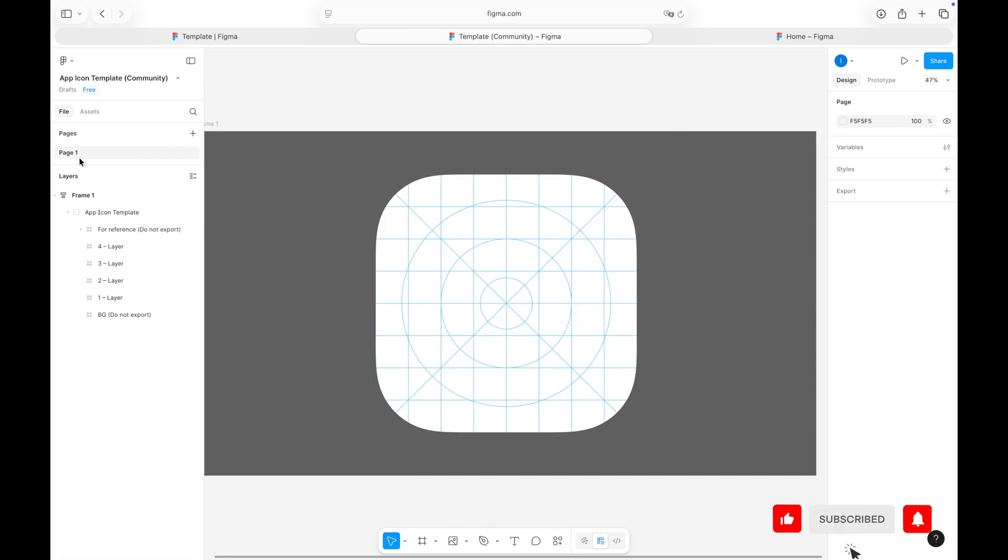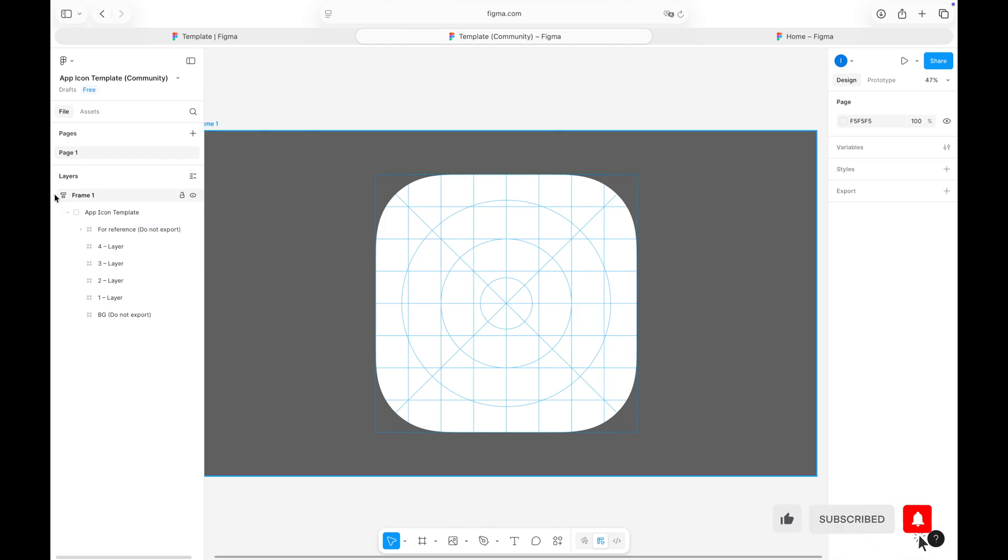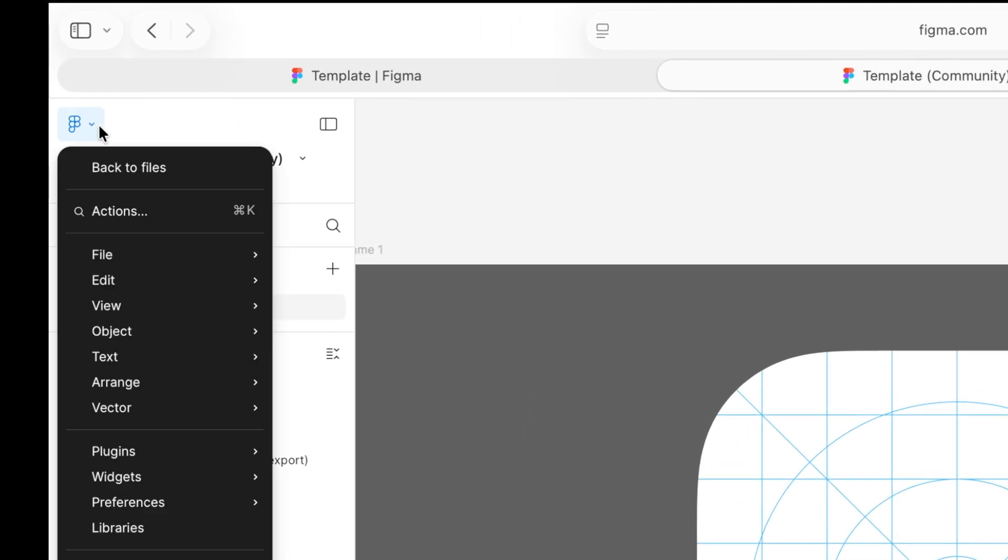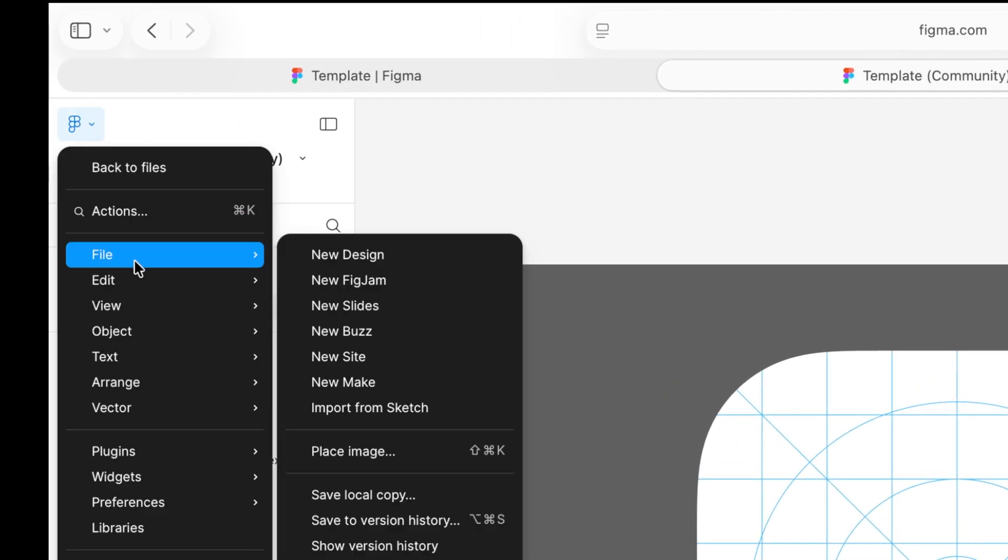If your design is complex, feel free to use more than four layers. But Apple recommends sticking to four for the best glass effect results. Let me add my current icon here as a reference.